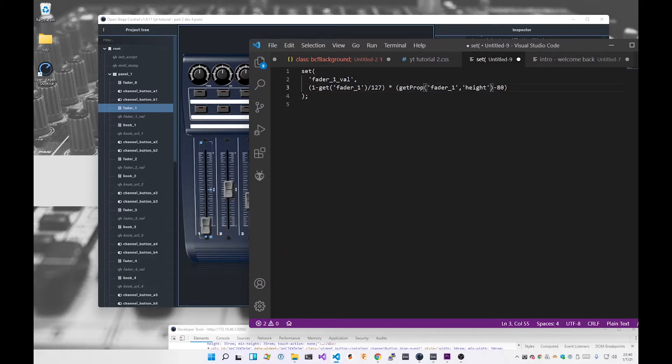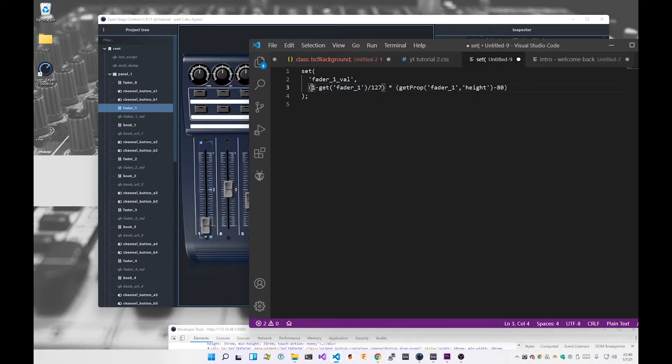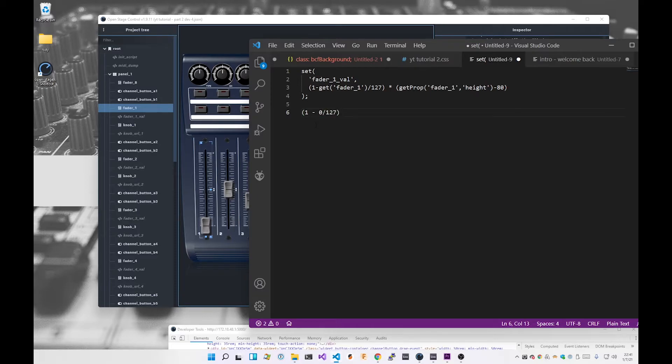So this top is in line with the top here, and that wants to be this whole distance here. So we come here, so that last bit is getProp of the fader1 control height. So I get the height property and I take off 80, that's the height of the image. So when the value is zero I want to make sure that this expression here is one.